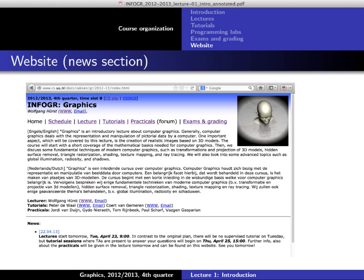Both exams are mandatory. If you cannot attend one, let me know in time and you can usually do the retake instead. The exam counts twice as much as your programming assignments toward the final grade. Always check the website for final information. I put the website online yesterday. I post important last-minute information and changes on the news section of the front page — so just check the front page regularly to stay updated.